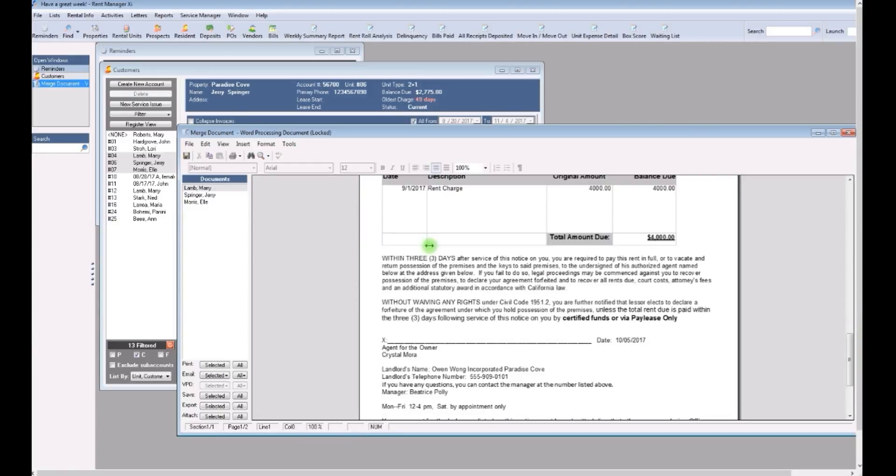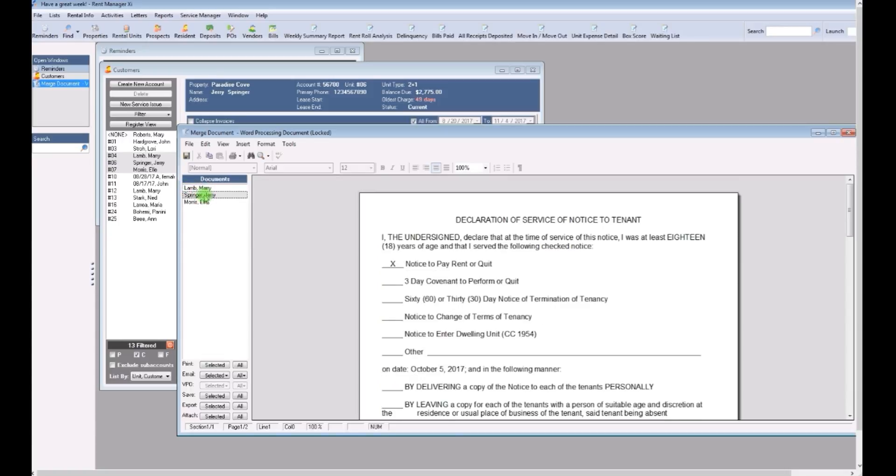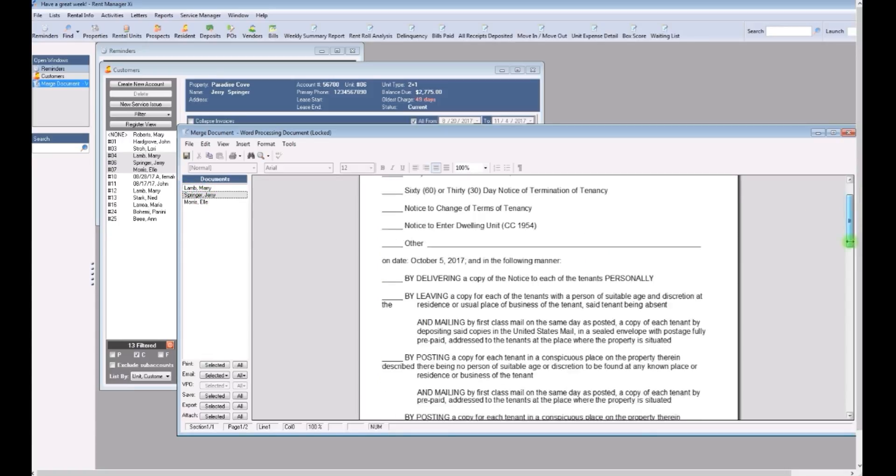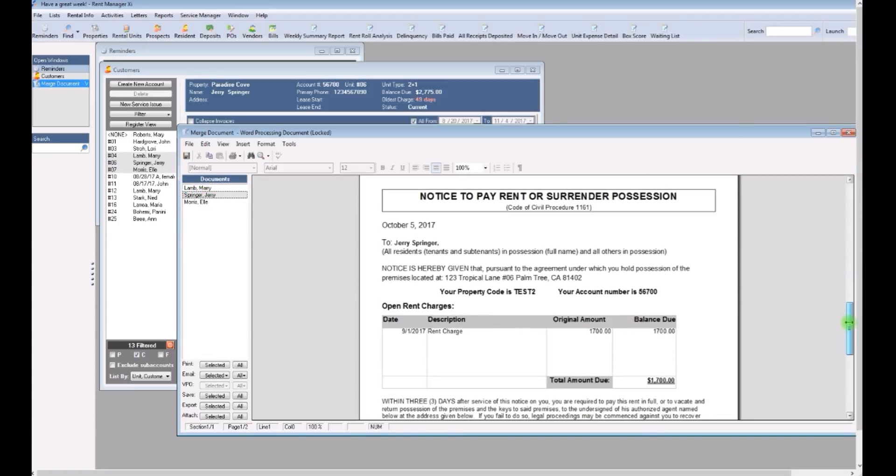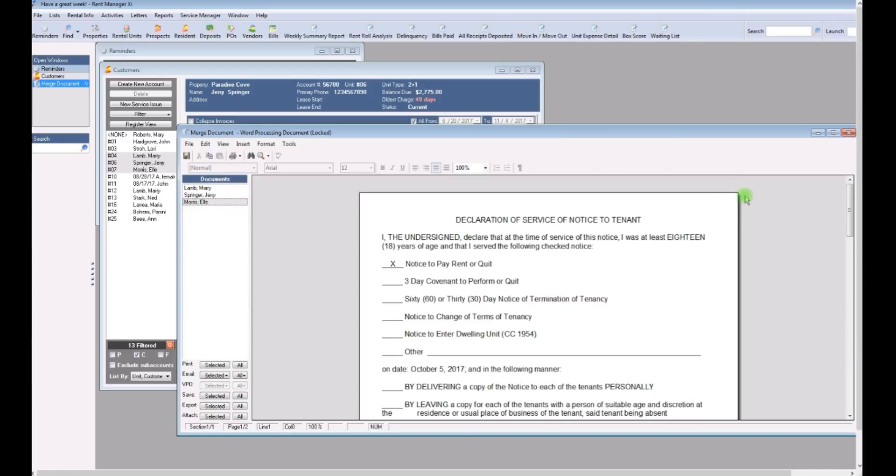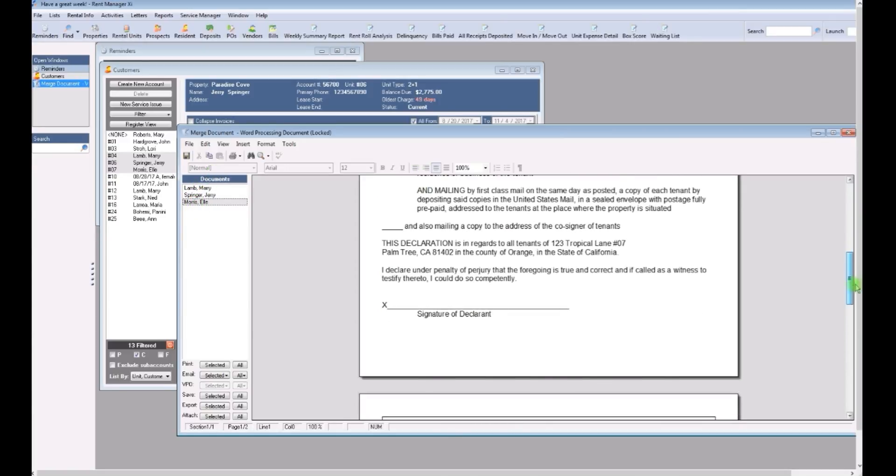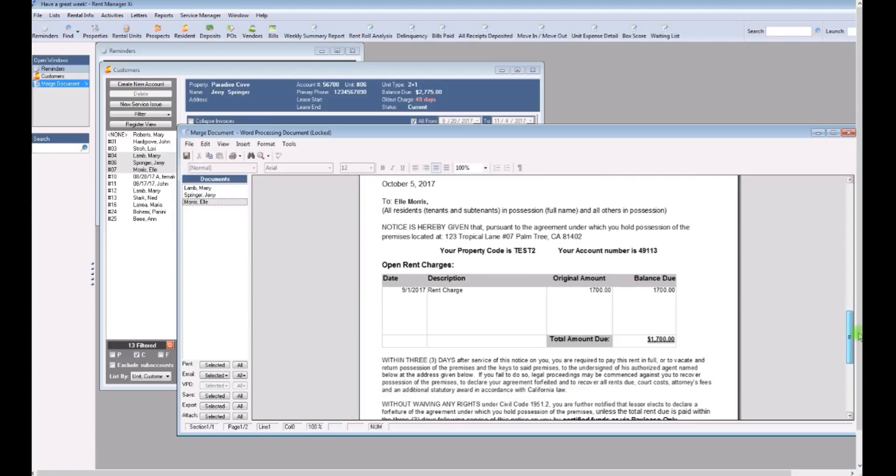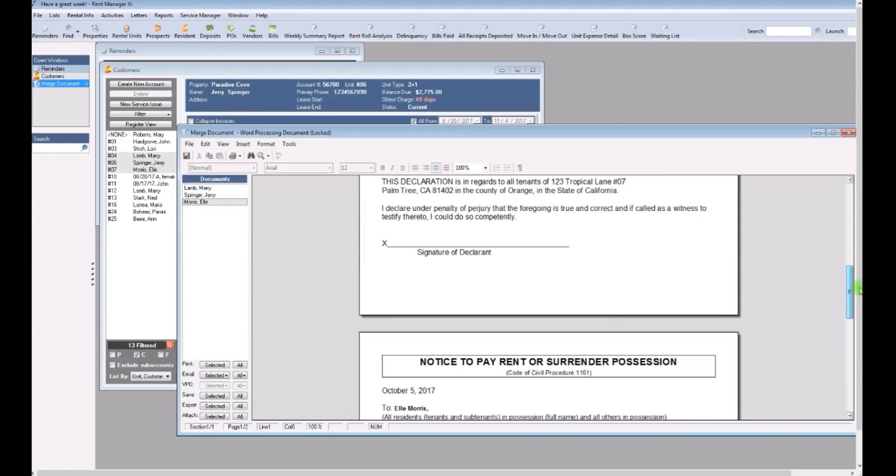So Mary, Jerry, what about Ellie? Yep, she owed rent too.